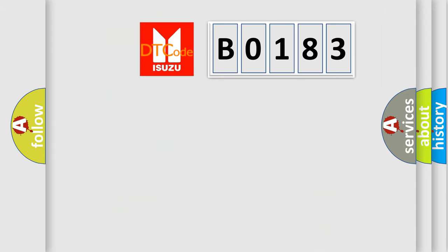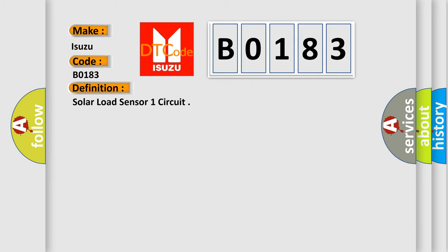So, what does the Diagnostic Trouble Code B0183 interpret specifically for Isuzu car manufacturers? The basic definition is Solar Load Sensor 1 circuit. And now this is a short description of this DTC code. The ignition is on.